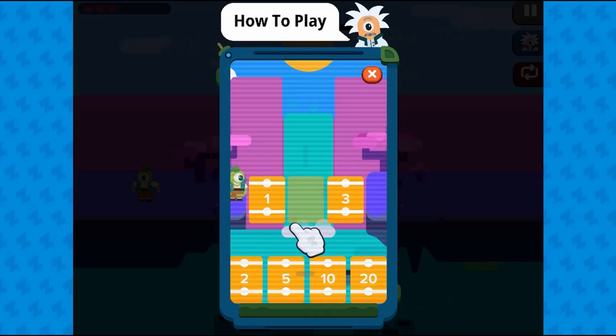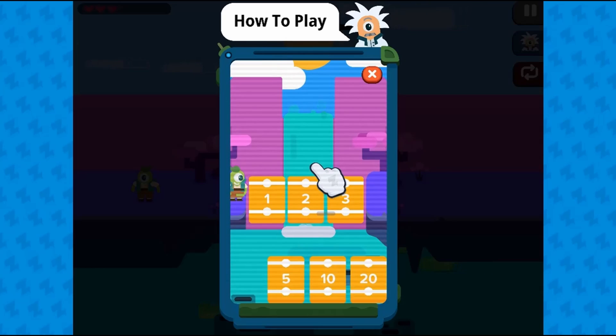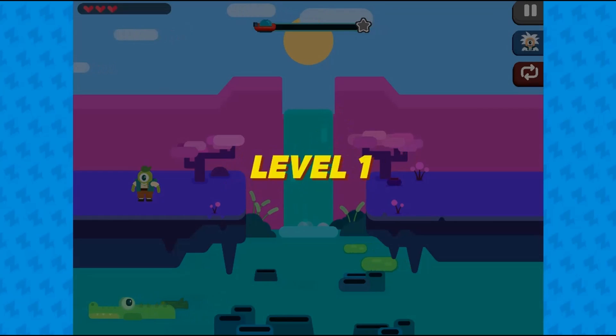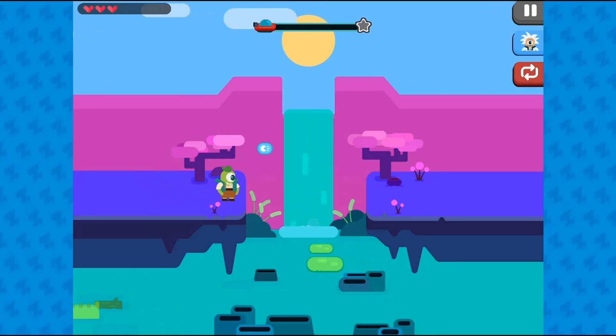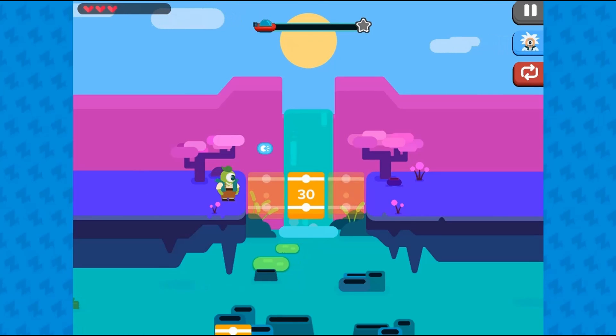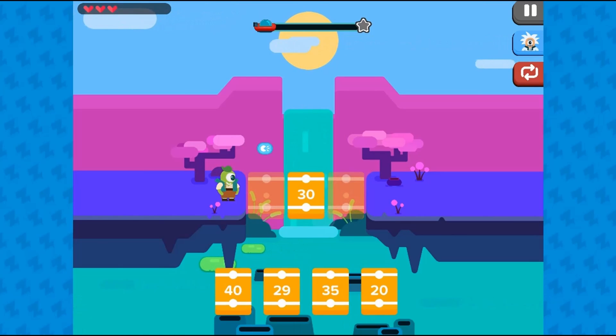Legends of Learning presents The Hollow Bridge Game. This is a math game that makes learning about mental addition and subtraction of tens fun and easy to understand.